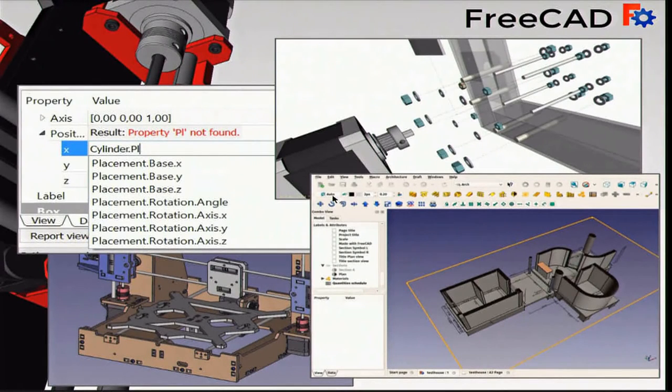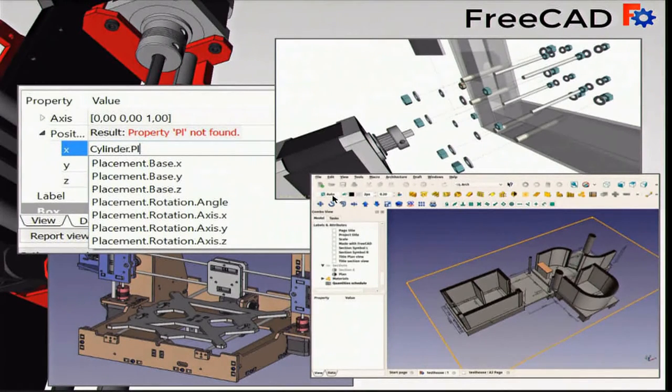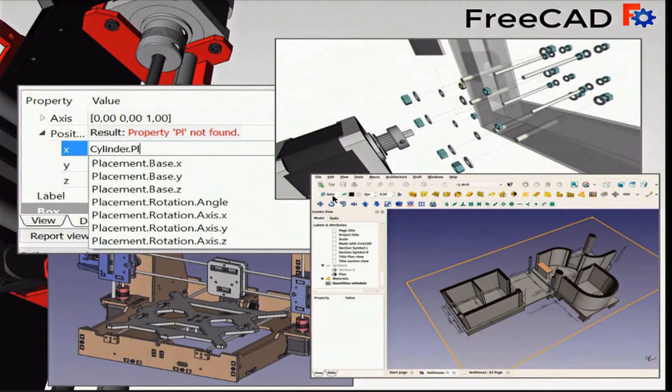This brings FreeCAD closer and closer to the perfect, stable, comfortable, user-friendly modeling application we all want it to be.